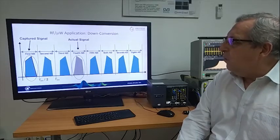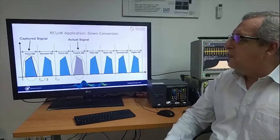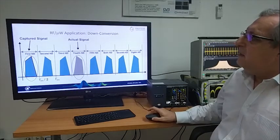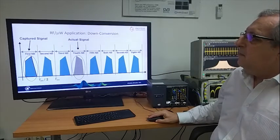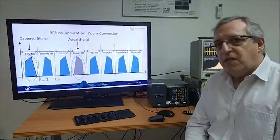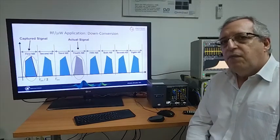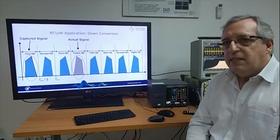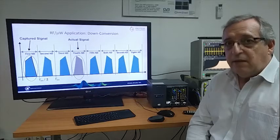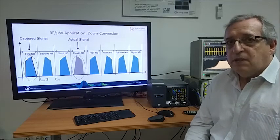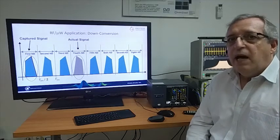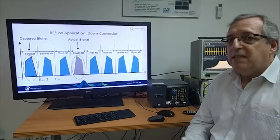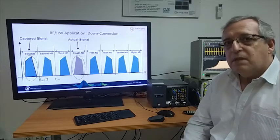And then, once we have reached the first Nyquist band, we can apply a second stage of down conversion based on a digital down converter that produces directly IQ samples, the symmetric IQ samples.